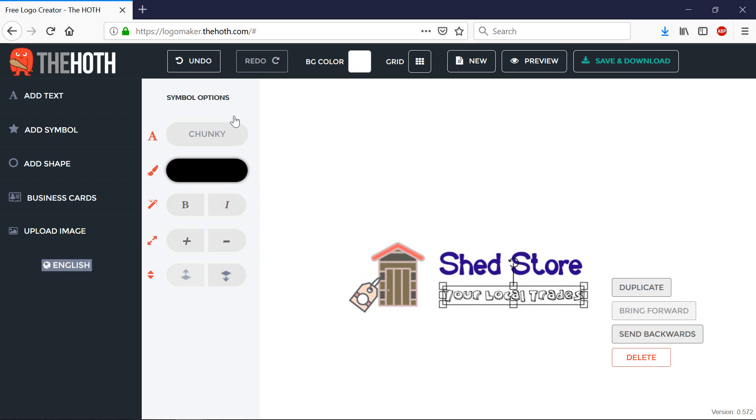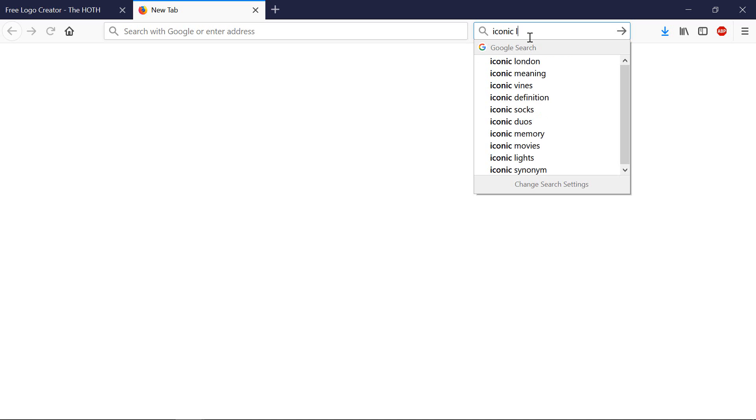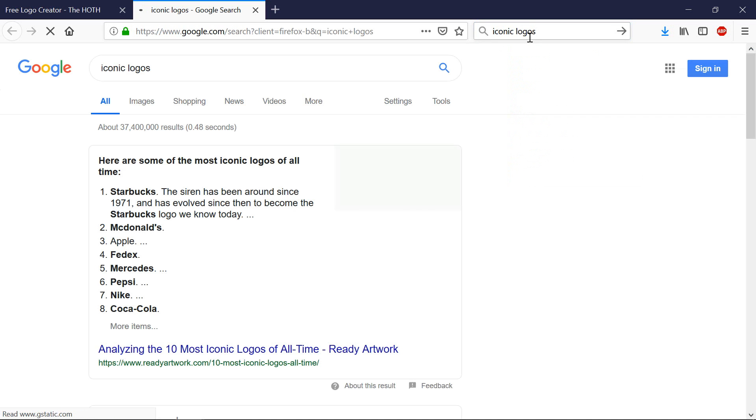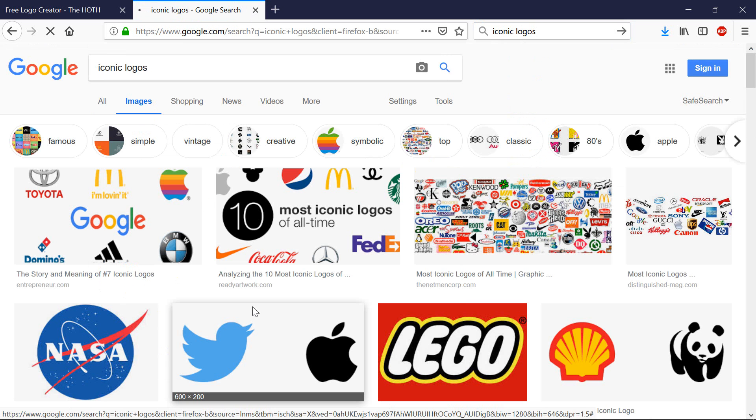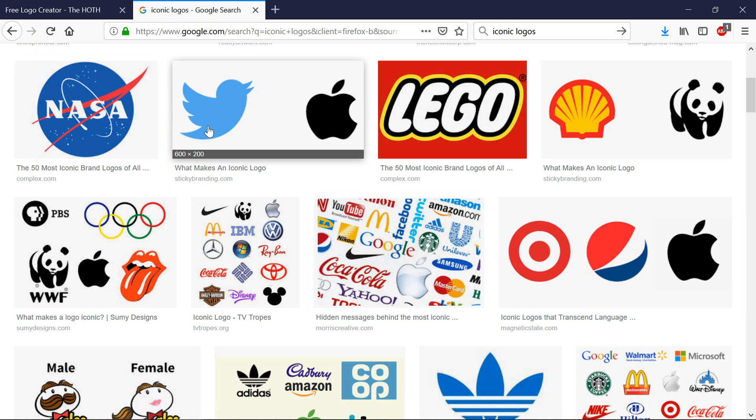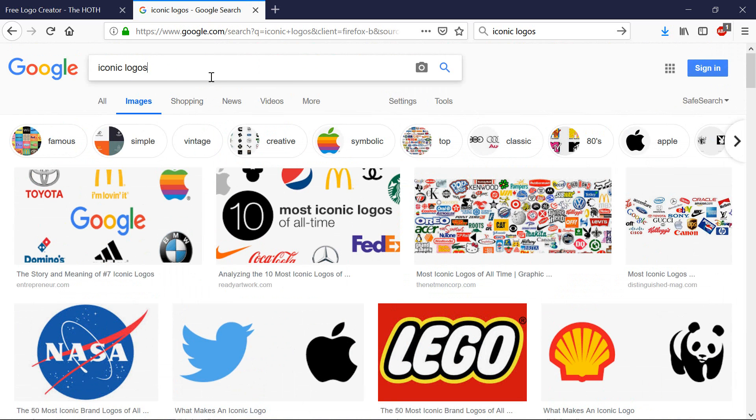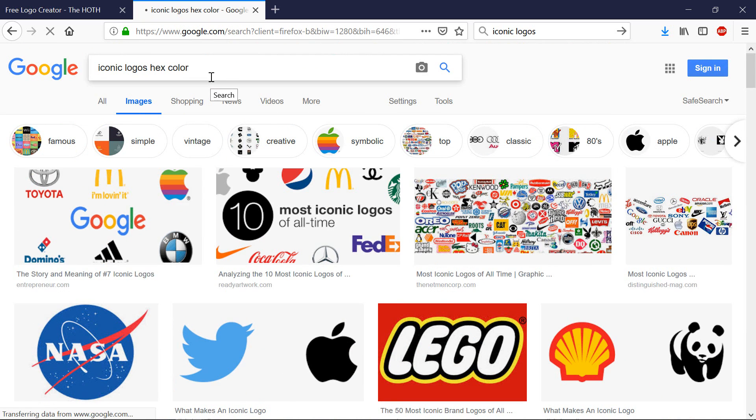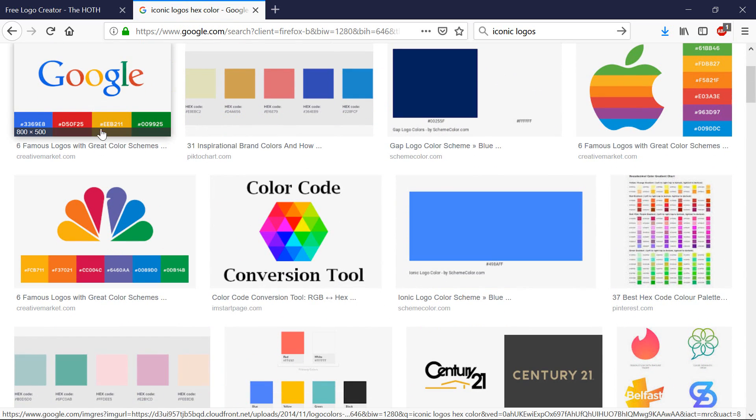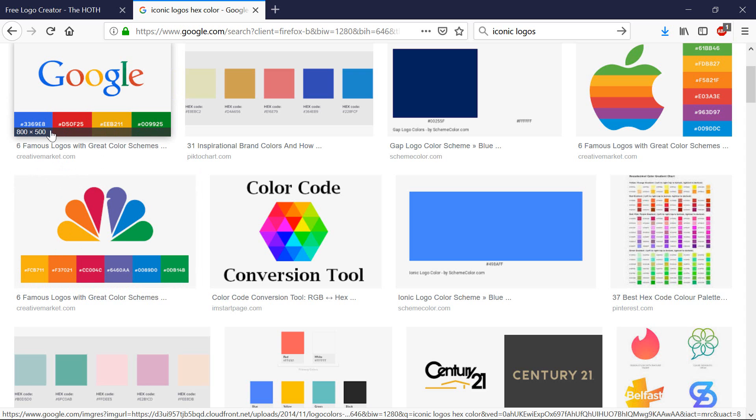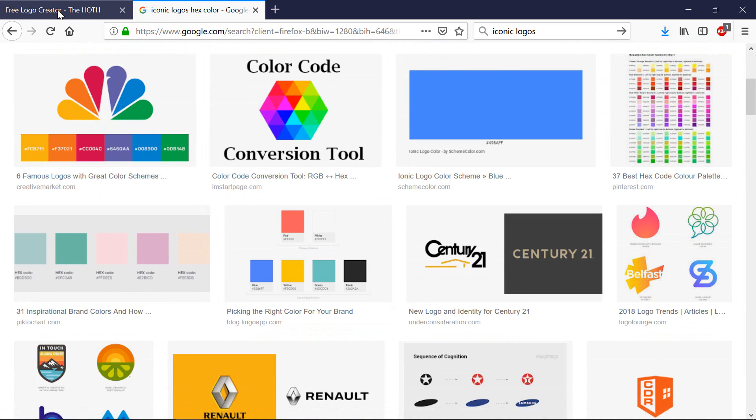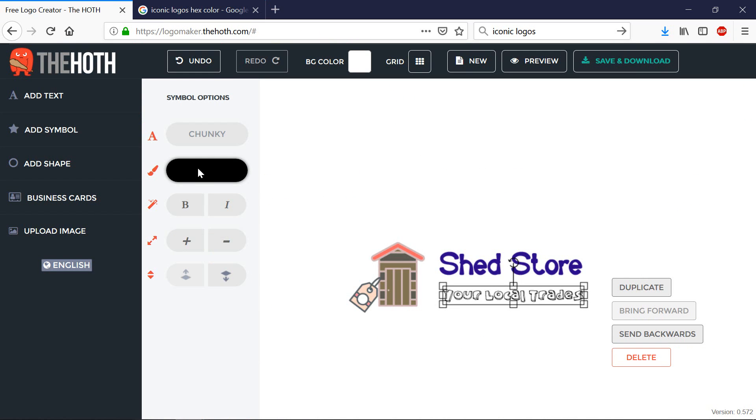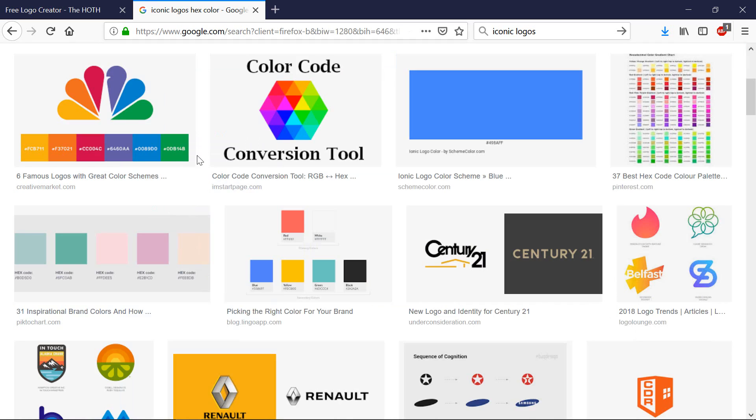If you're stuck on ideas for colors what I recommend you do is go to Google and search iconic logos. Have a look at some colors that you like. Actually type in iconic logos hex color. And then it will tell you the exact color code that's used for some very famous logos out there.